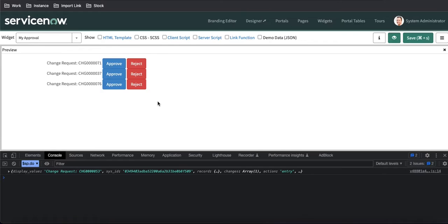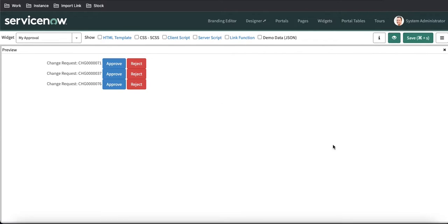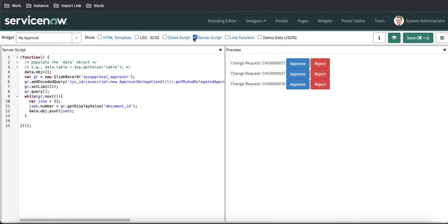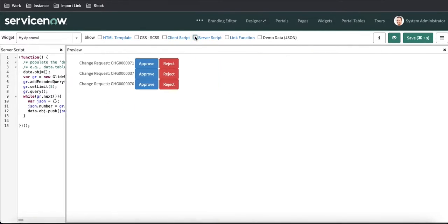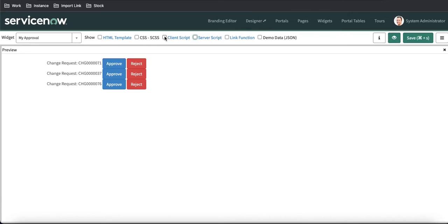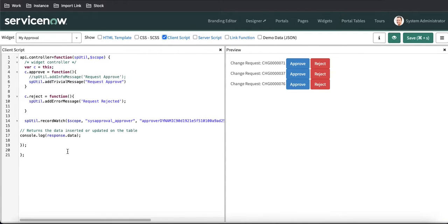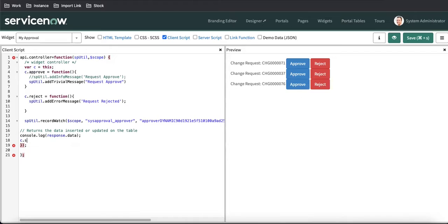To show that, what do we have to do? We need to refresh or call this server-side script again to refresh the code and show the data again. For that, simply in this client script, what we can do is use c.server.update.